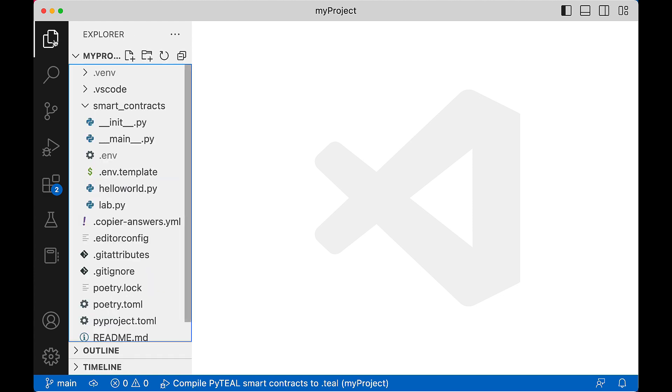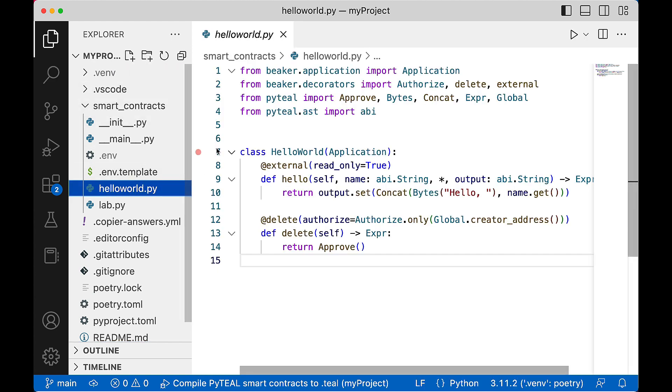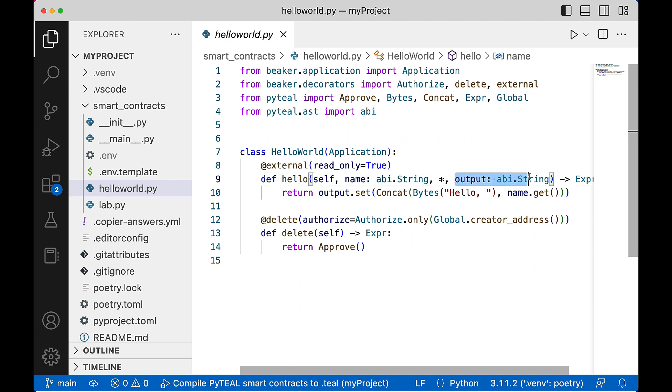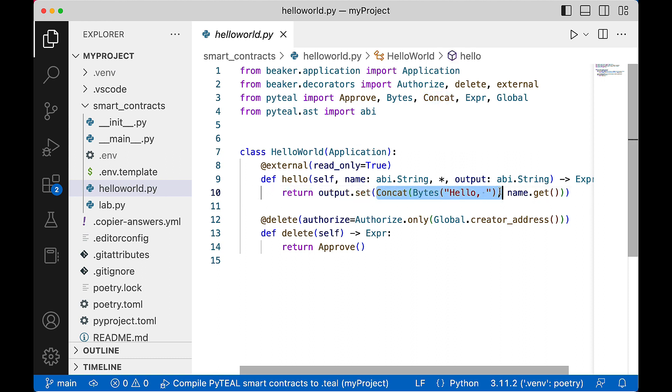Expand the smart contracts folder, then open the hello_world.py file. Here is the template code for a simple application that expects a user to provide a string value, and the smart contract will always return the string value hello concatenated with the past value.